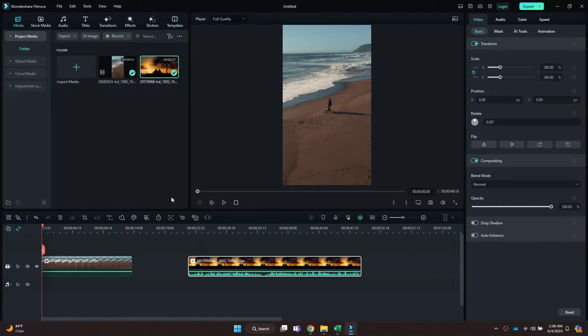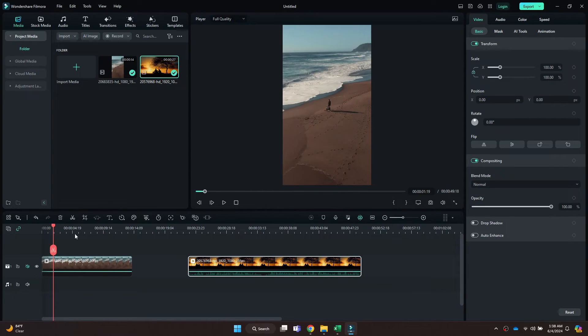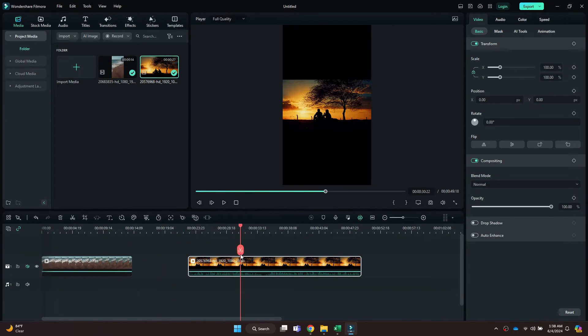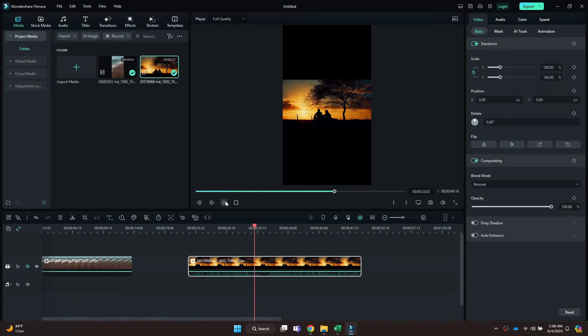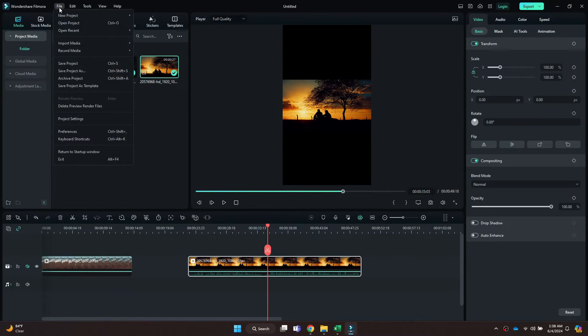After that, drag them onto the timeline and you can see that I have got a portrait video and a landscape one. In order to turn them into landscape, click on the File tab at the top and open the Project Settings.